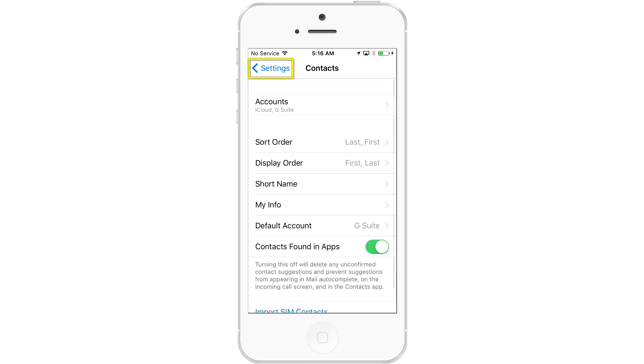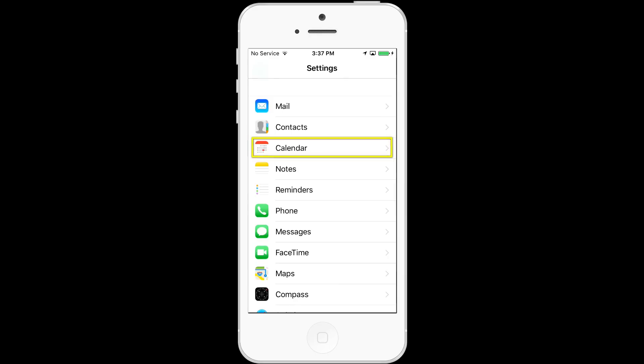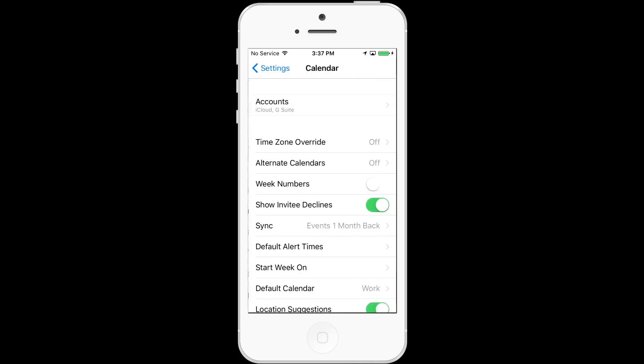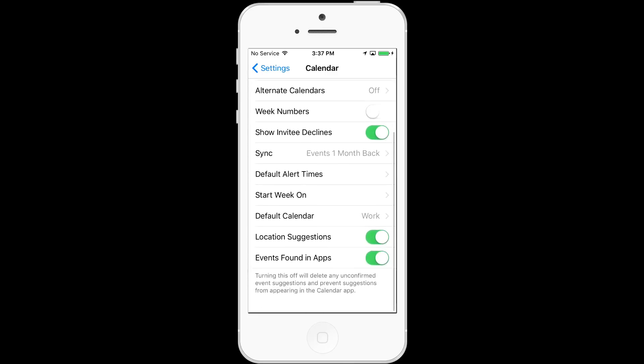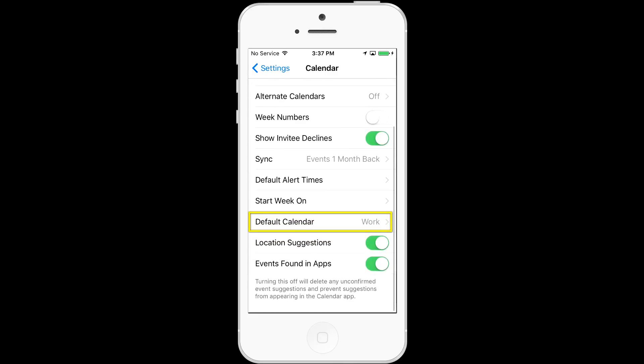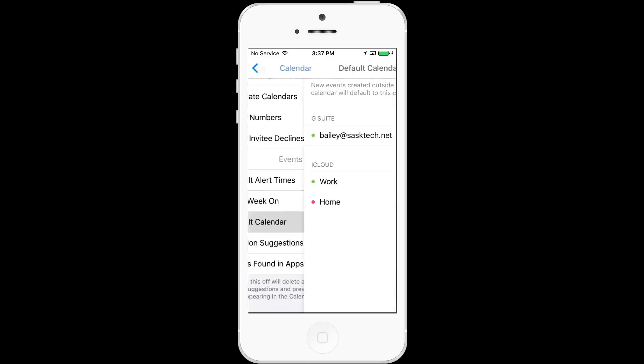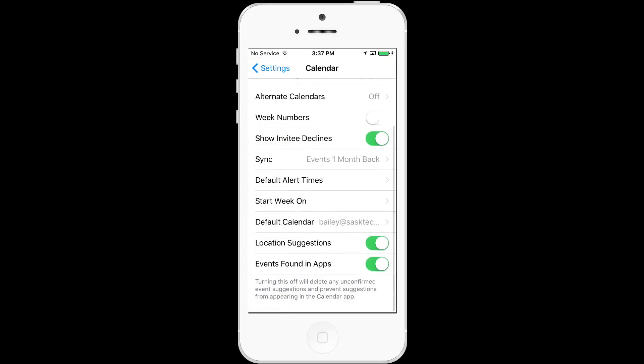Next, we'll go back to settings and choose calendar. We want to choose the default calendar from the Apple work calendar or whatever calendar you might have previously used and we're going to change this to the G Suite calendar so that it's in sync from the web version to the iOS device using the native calendar application on the iOS device.